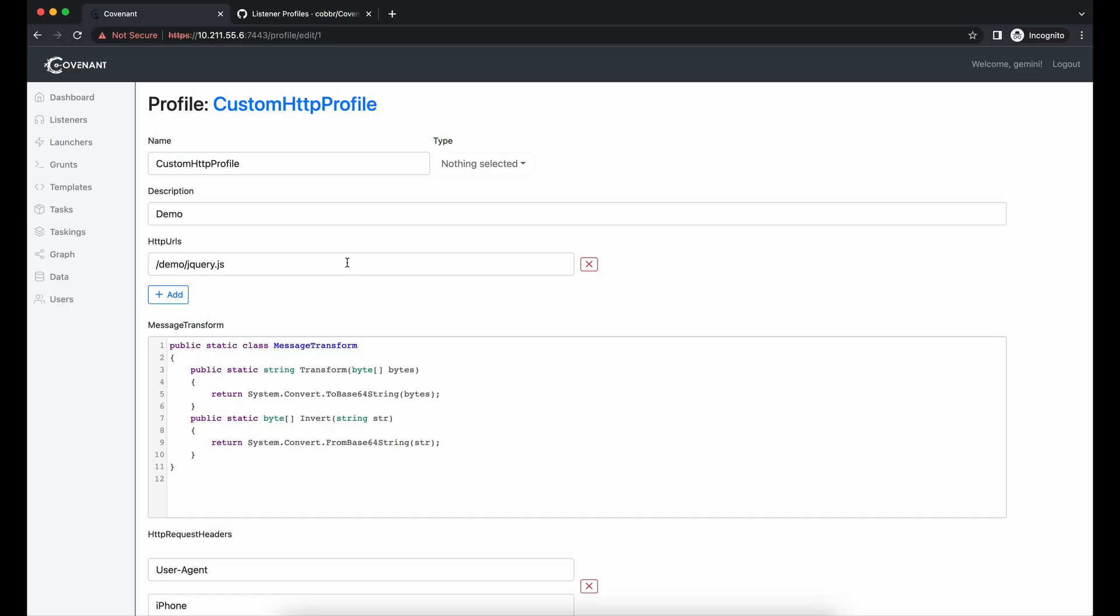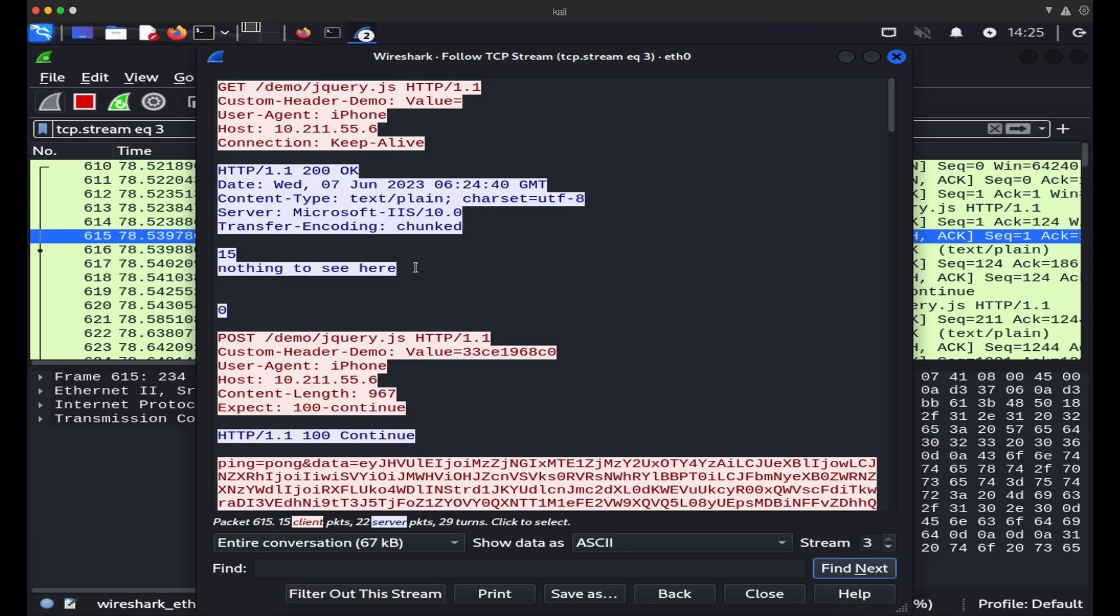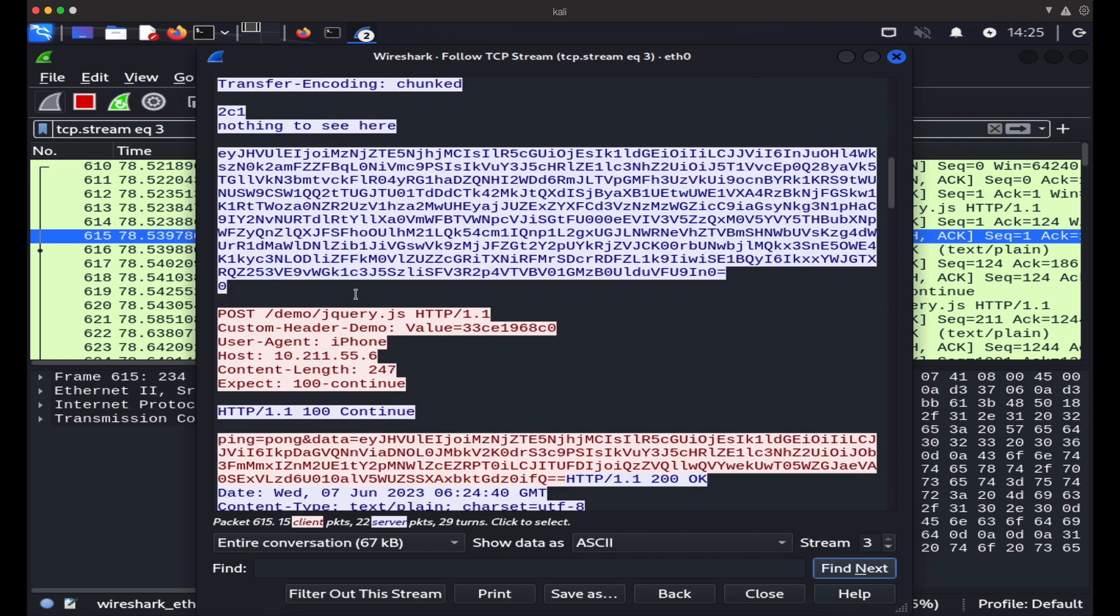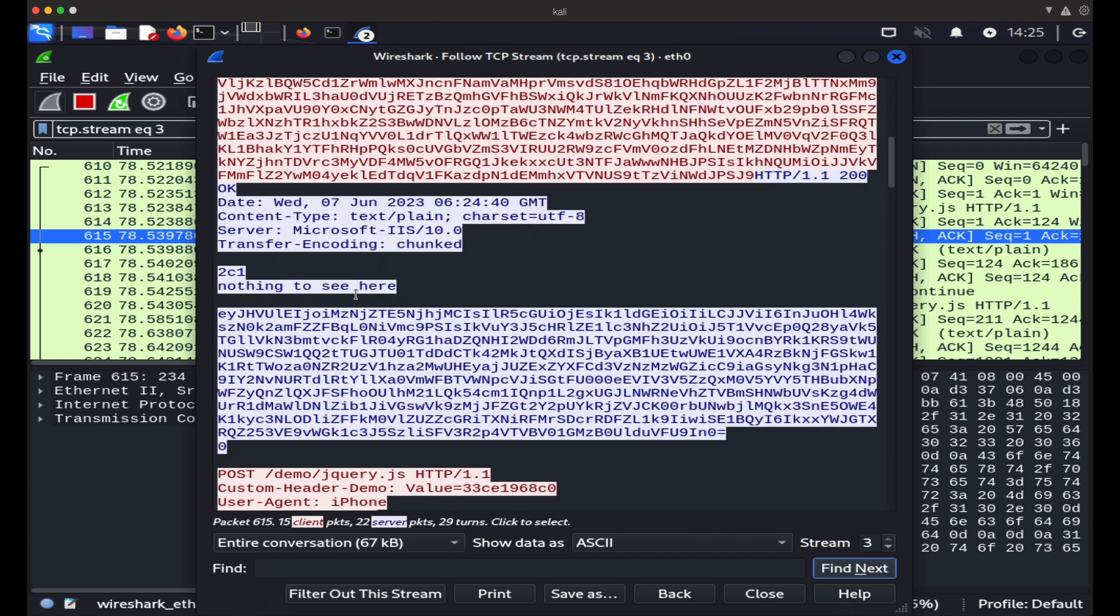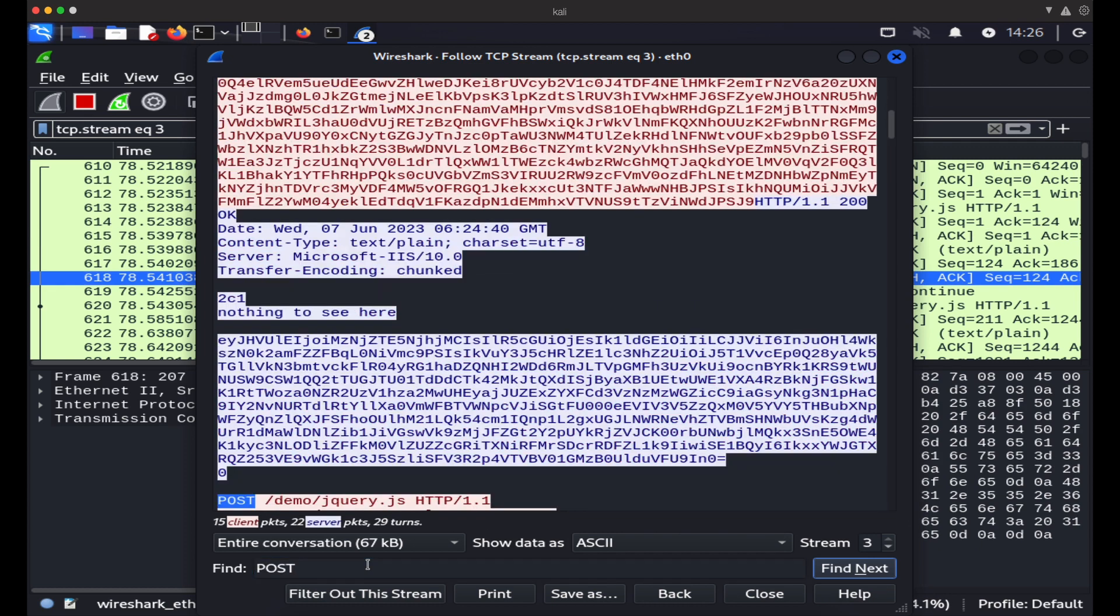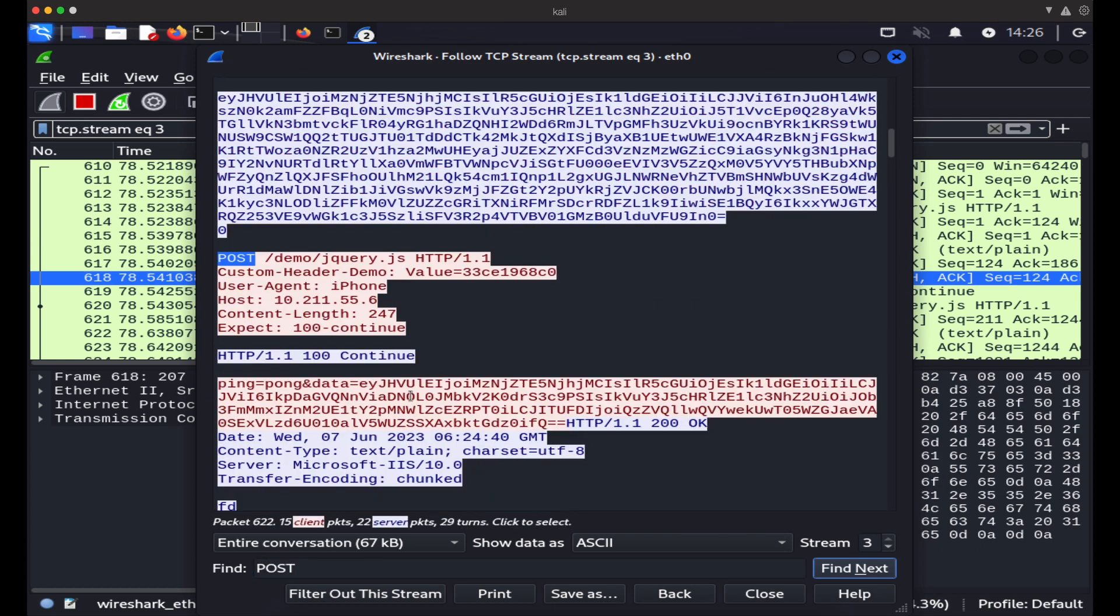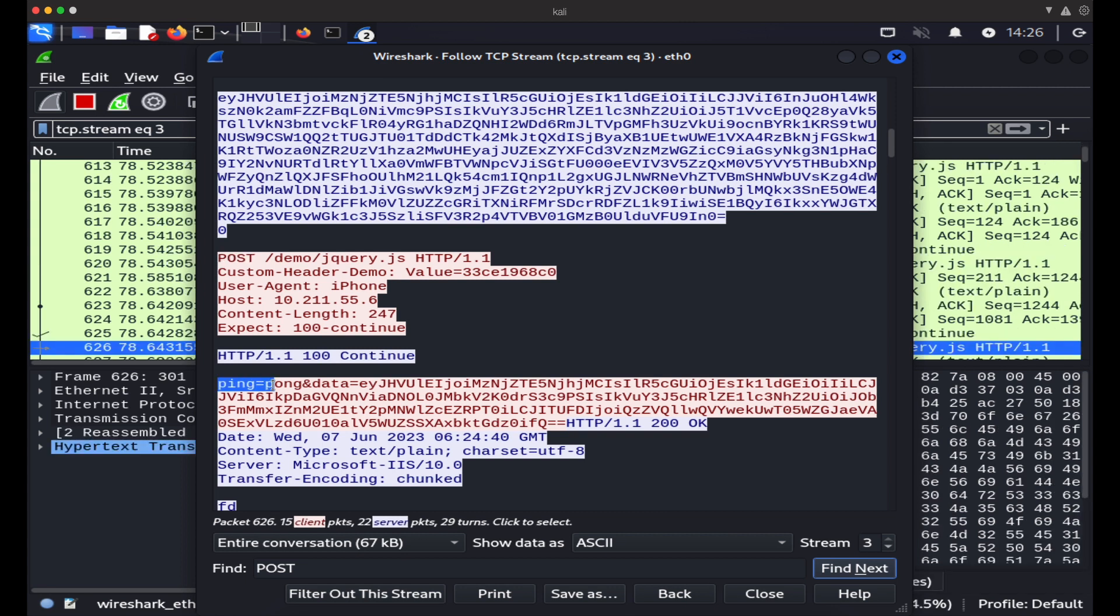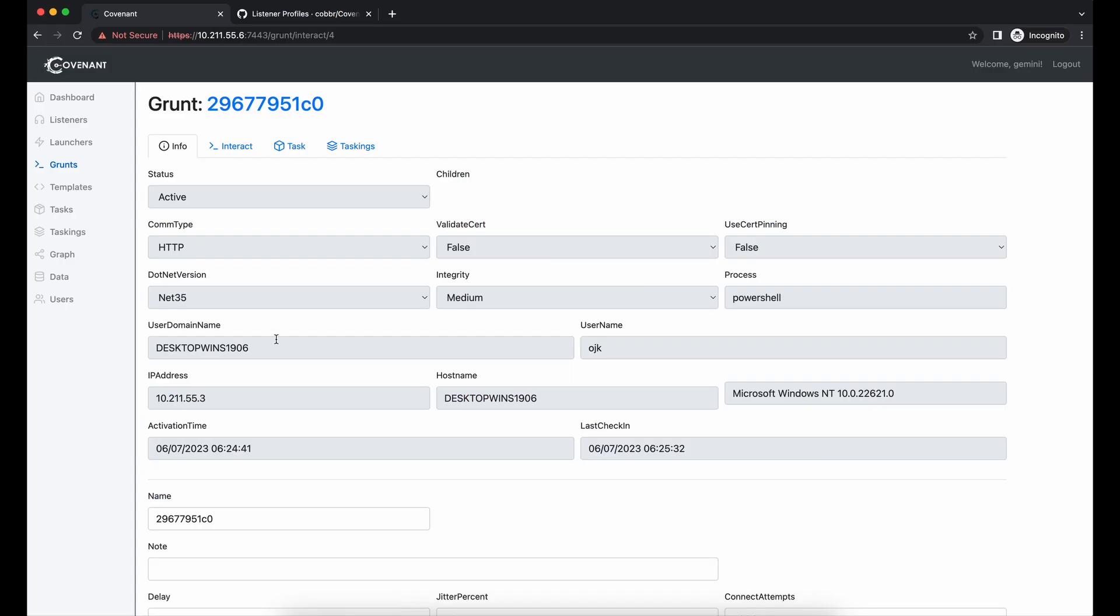The Covenant implant is now using the jQuery callback URI as defined. The server response is showing nothing to see here instead as well. In our HTTP POST request, we can see the added ping equals to pong parameter also. This is how you can modify your Covenant implant network behaviors. It is pretty straightforward, I guess.